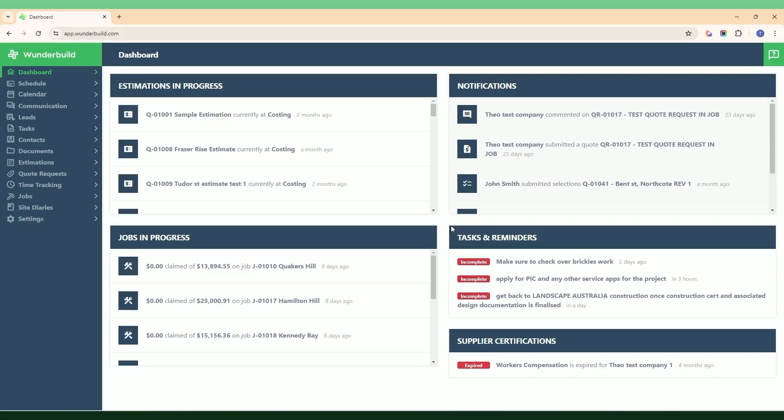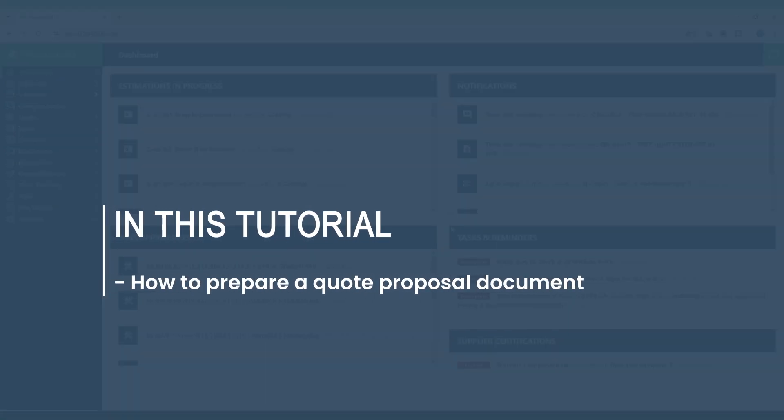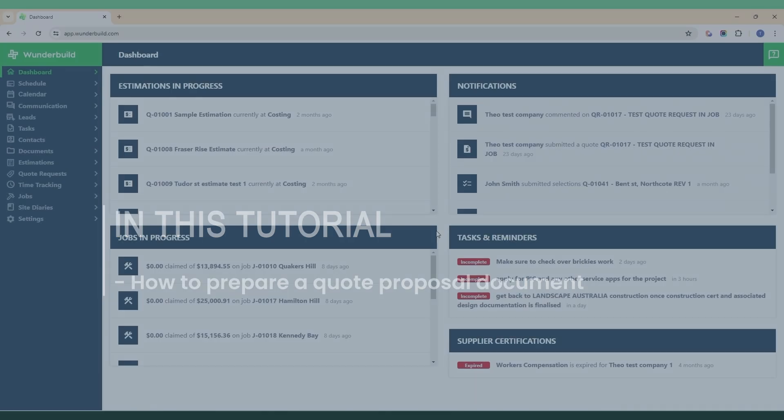Welcome to this tutorial. In this video we're going to look at the quote request feature, which allows you to prepare a quote proposal document to send to the client once you've prepared an estimate or costing in the software.